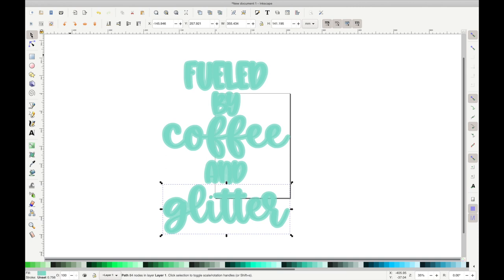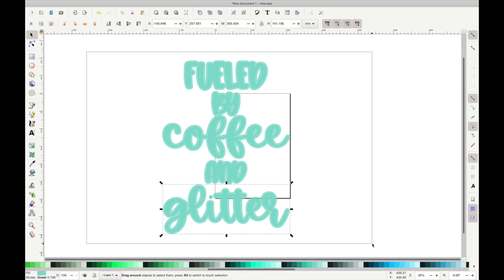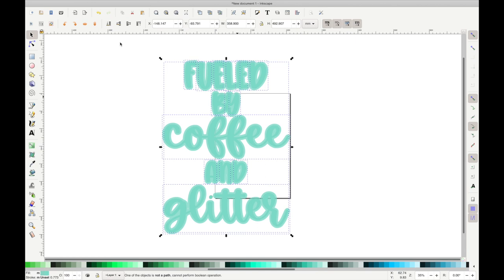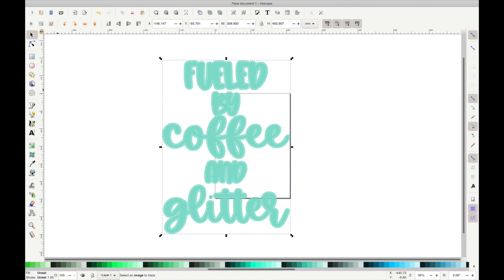Once you're done paint bucketing, you're going to go back up to the selector tool, which is that arrow in the upper left hand corner, and you're going to drag a box around all of your letters or your design. And then you're going to go up to Object and then Group, and that's going to make everything one big thing and put it together.